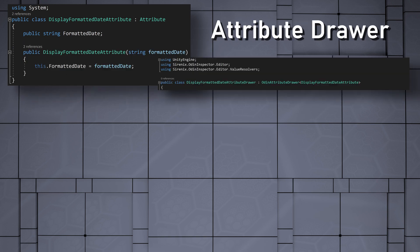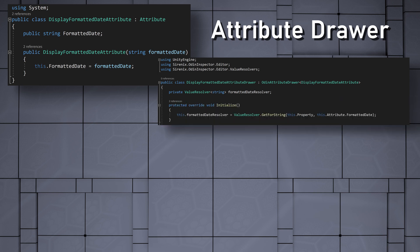Then we can create the attribute drawer. The drawer will need a value resolver with a string generic argument. In the initialize function, we can create an instance of the value resolver by calling valueResolver.getForString. This function will then take in the property from the attribute, as well as the string for the date.